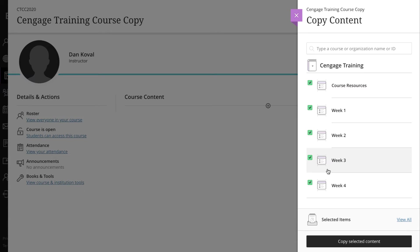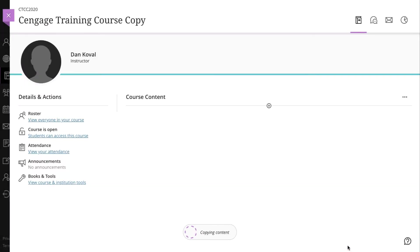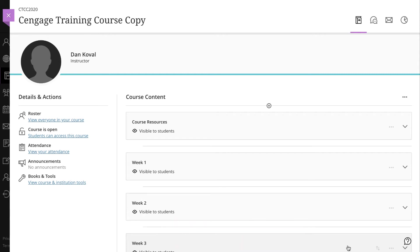Once you have made your selections, click Copy Selected Content at the bottom of the page. This will initiate the course copy, which may take a few minutes depending on how much content is being copied. Once the copy is finished, it will notify you of its completion with a message at the bottom of the page, and you will see that your new course contains the modules that you selected to copy.